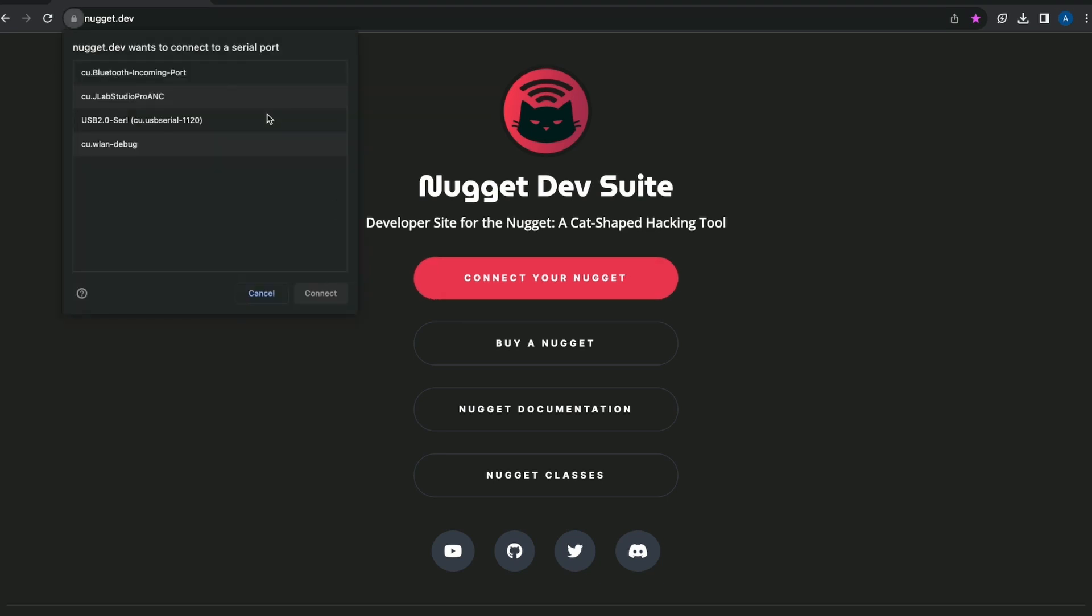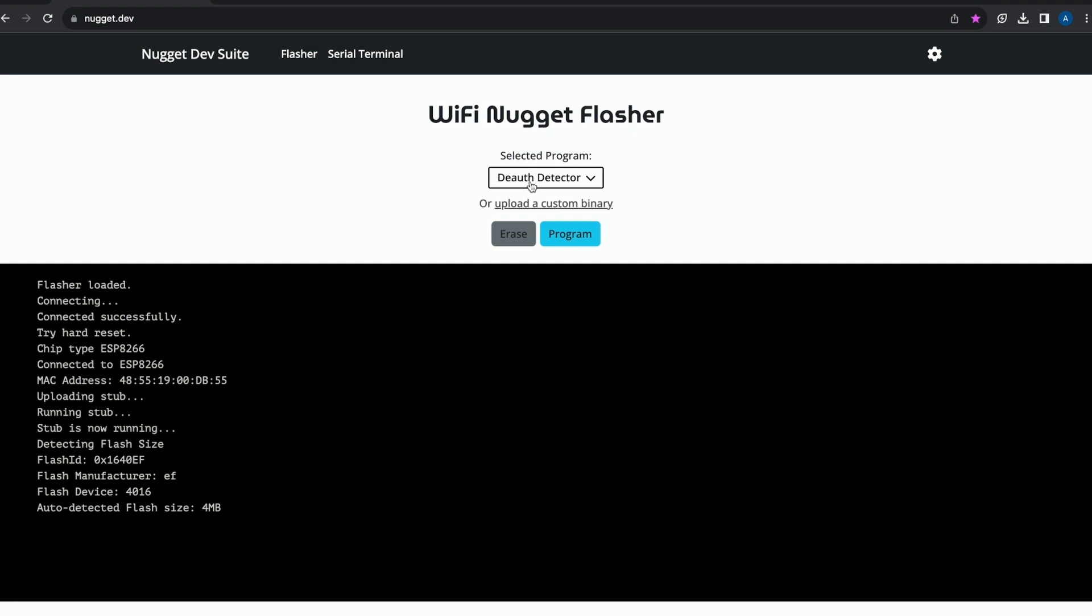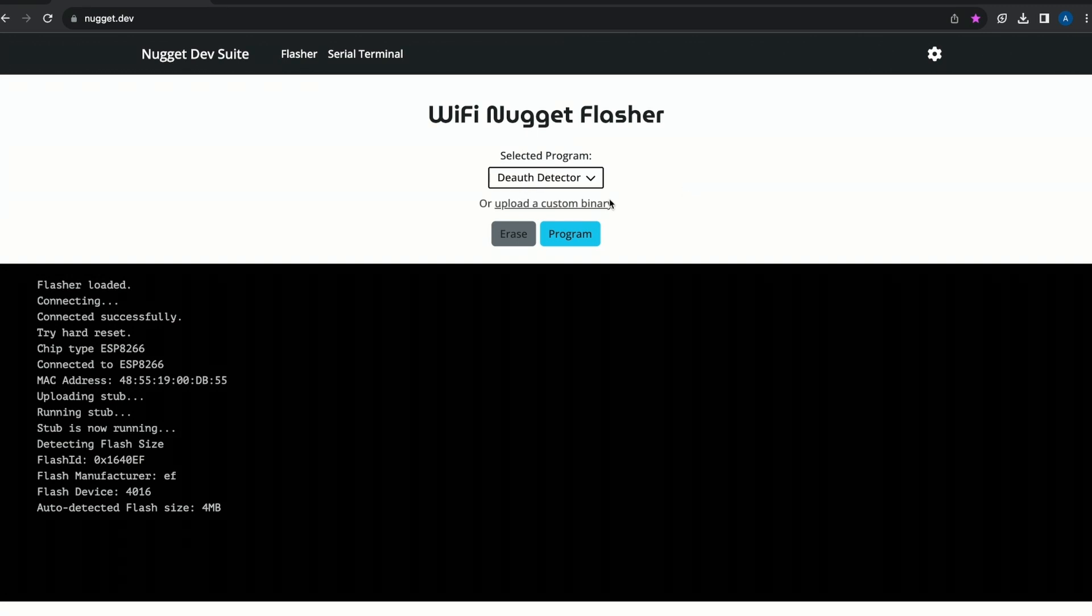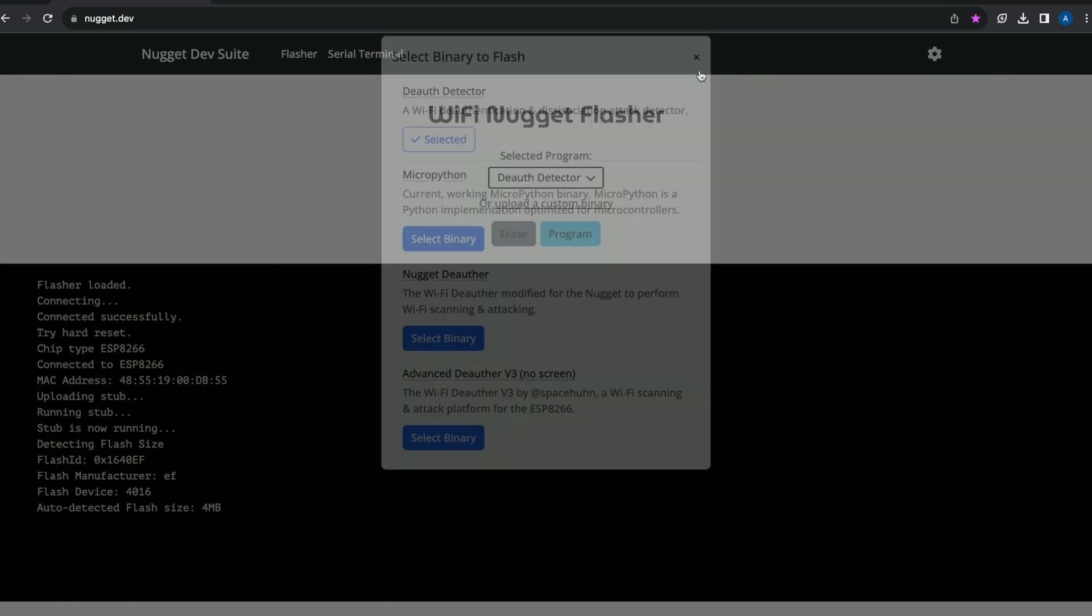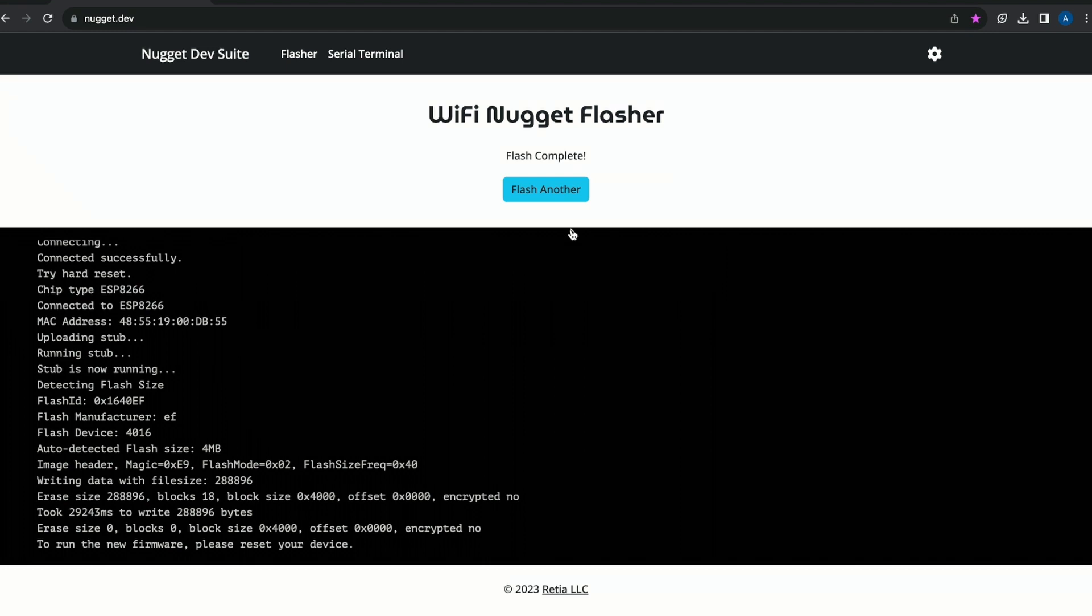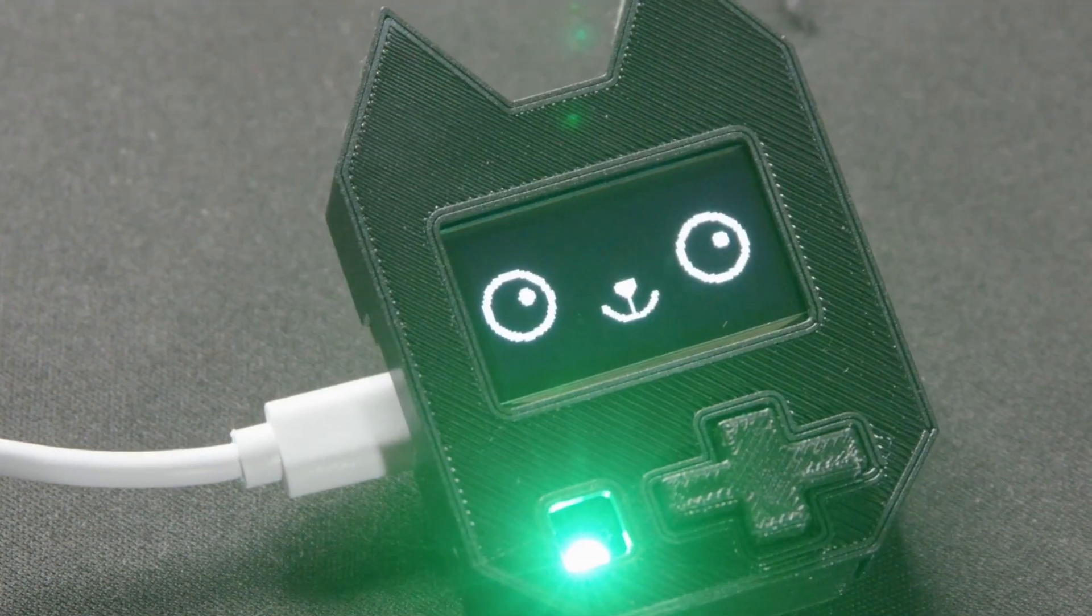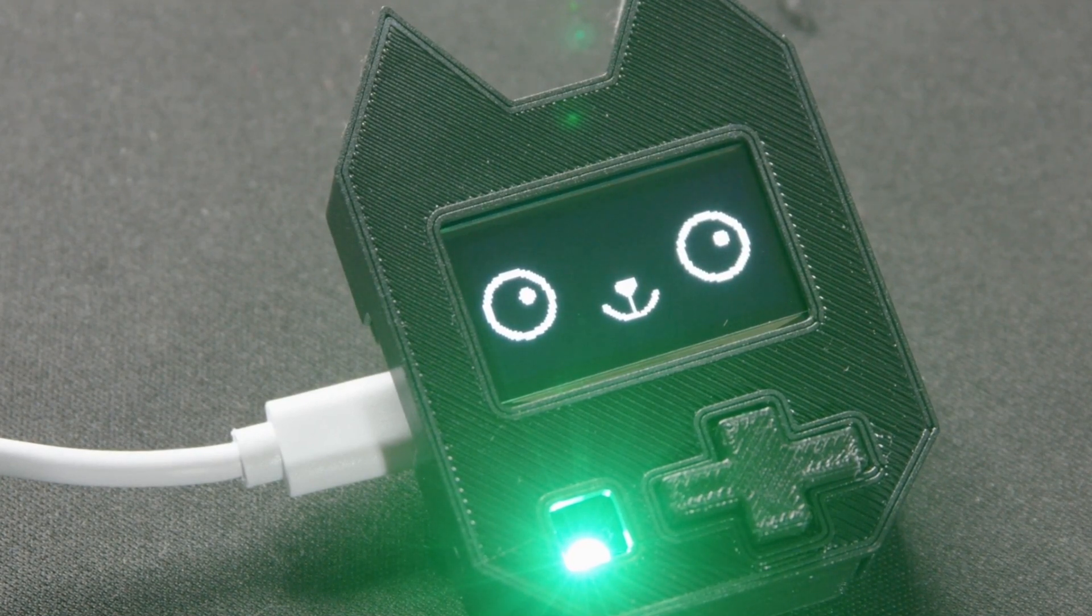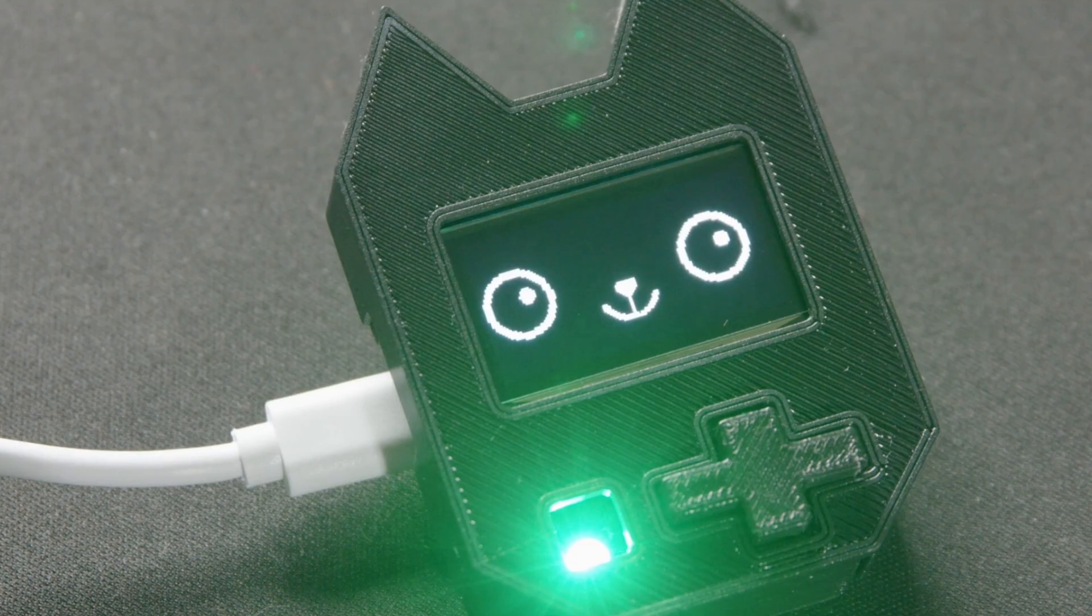All right, connect our nugget. We'll need this one. And for this one, I think I'm going to select the D-Auth detector. You can actually select different binaries to program to the microcontroller from here, but for this sake, I'm just going to go with the D-Auth detector. Close out of that and program. All right, cool. And then we can reset the device and boom, just like that. Both of our microcontrollers are fully programmed and fully ready to just be hot swapped.